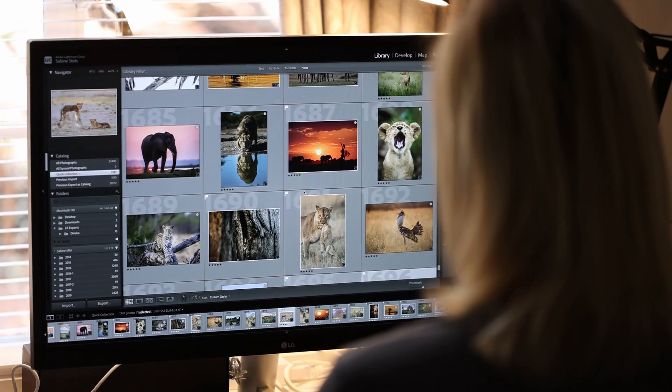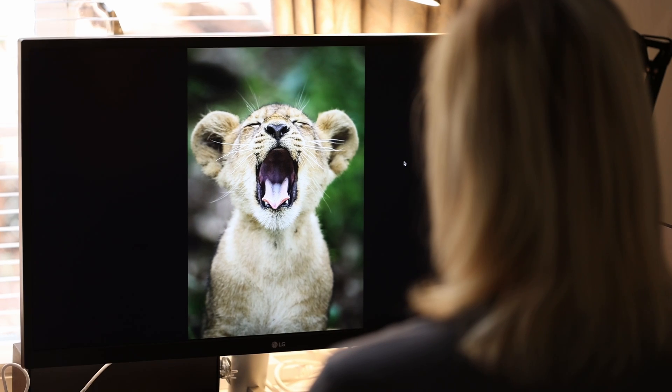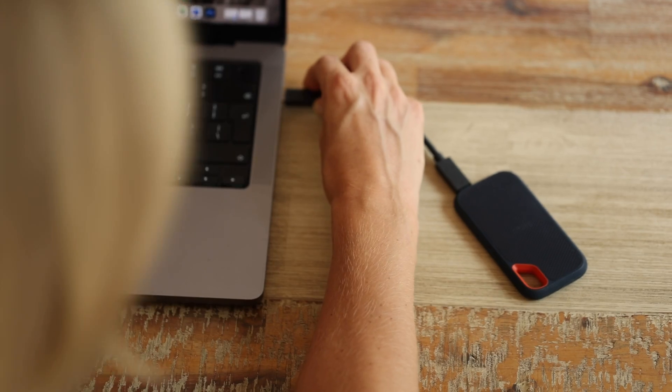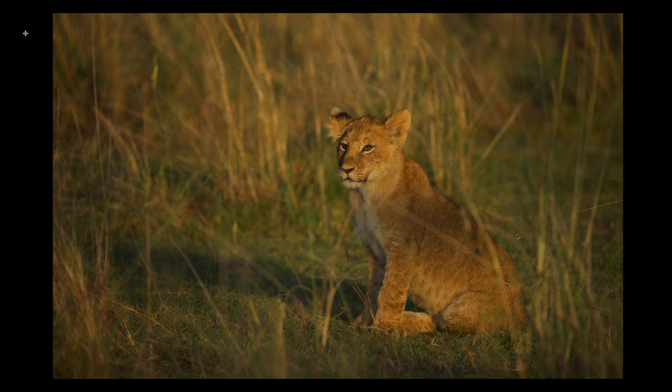Most people have one Lightroom catalog that contains all images, and typically that catalog is stored on the computer's hard drive at home. When traveling, however, we use a laptop and external hard drives to store, backup, and view our images. For some, it might be sufficient to copy and backup pictures from the memory card.